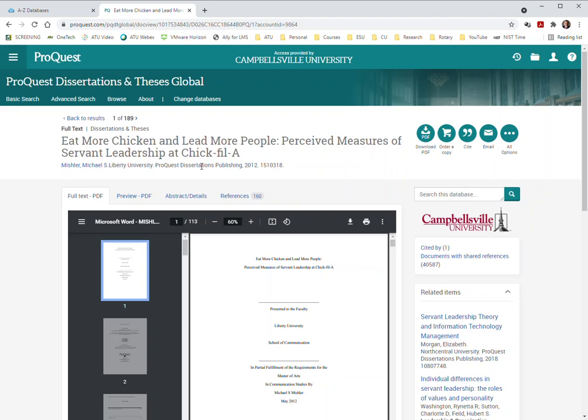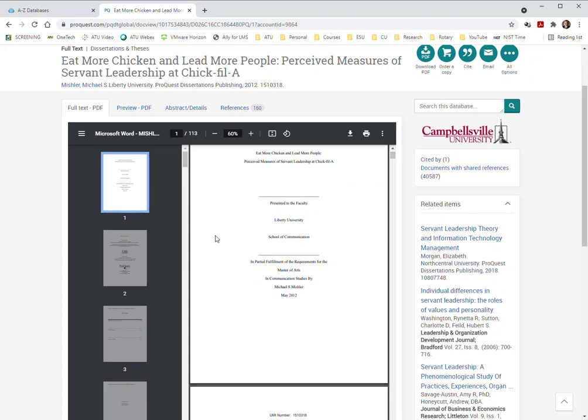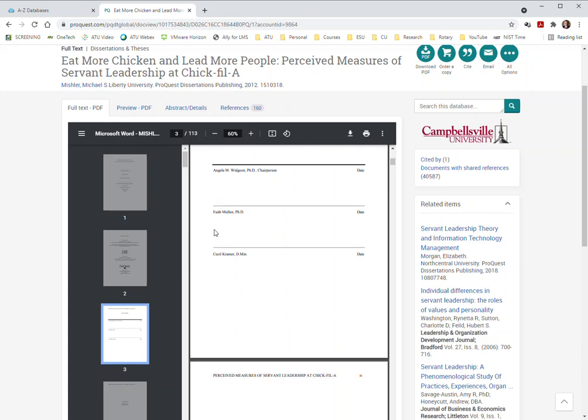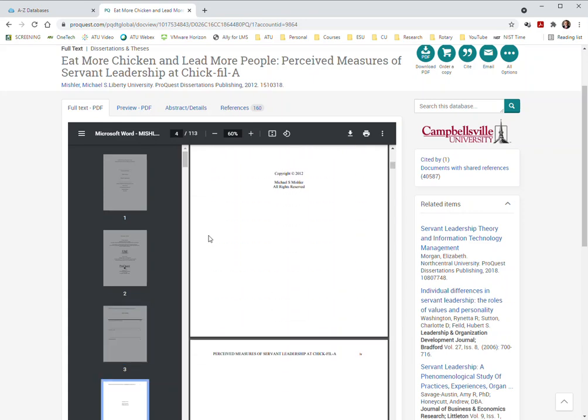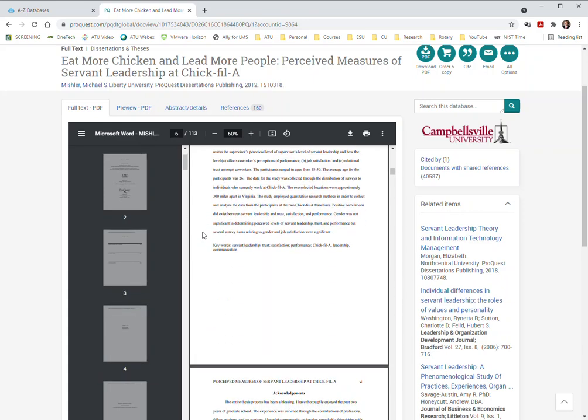I have no idea what this is about. It's from 2012. But apparently somebody did their work for Liberty University. It's for a Master of Arts in Communication Studies. As a Master of Arts, it would be a thesis. It's a 113 page thesis, but it's still a thesis.